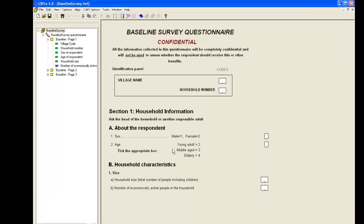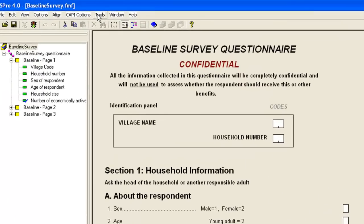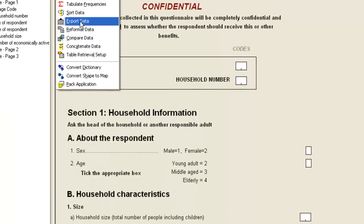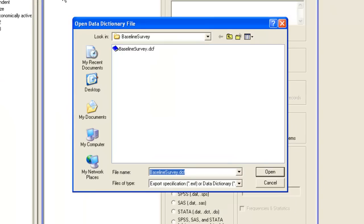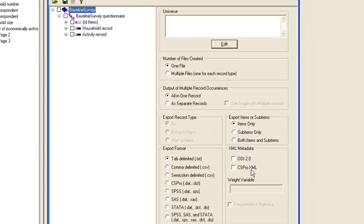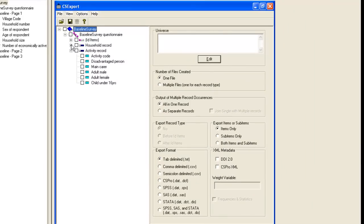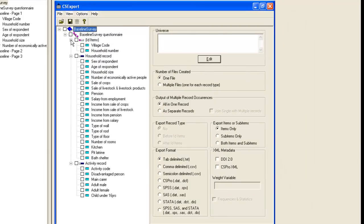As you might expect, the Export Data tool is on the Tools menu. And as with most of the other tools, the first thing you need to do is to select the dictionary file. We select Baseline Survey. The item list appears in the left-hand side.